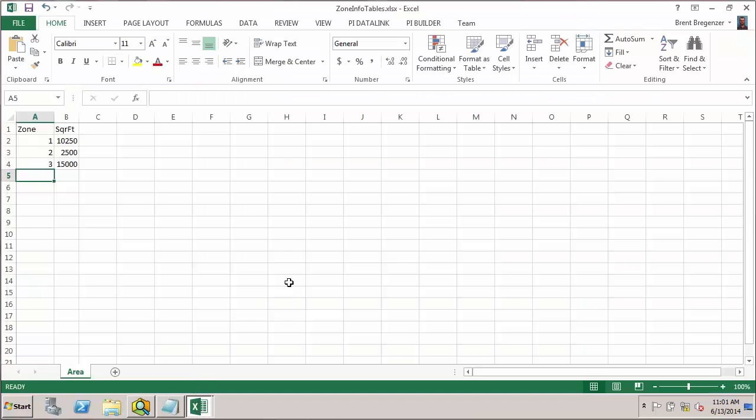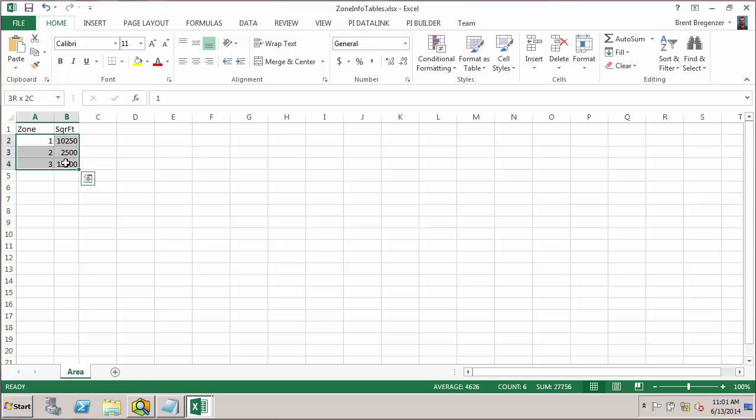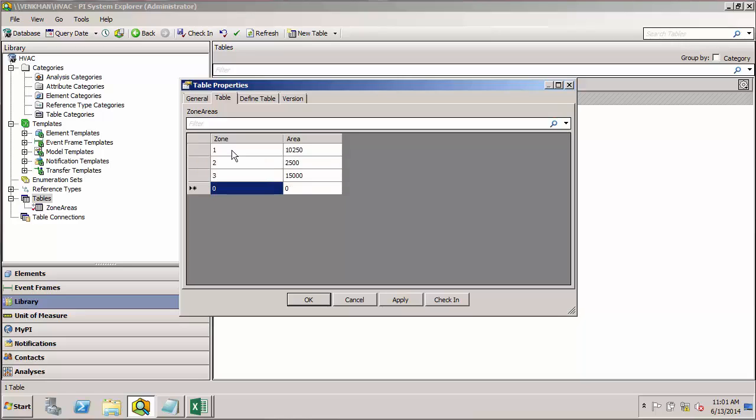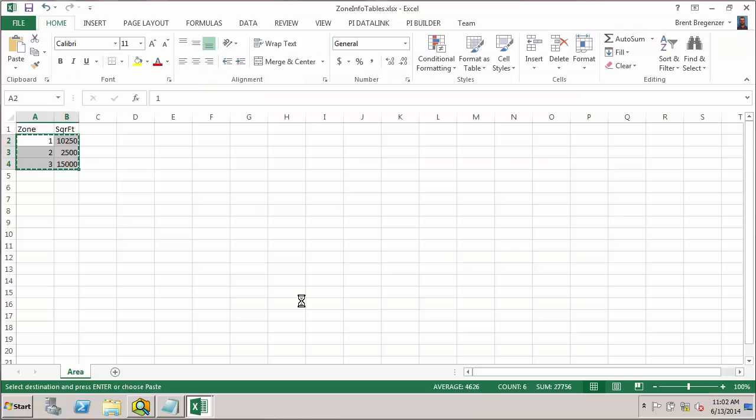I can actually go to my Excel table, copy my data, and paste it directly into the AF table. Now I have everything I need to define the table. Go ahead and click OK.